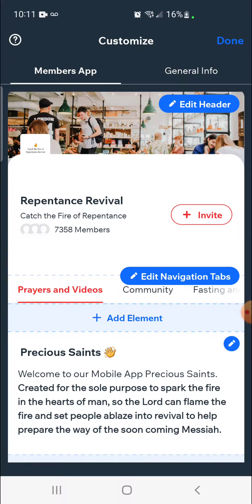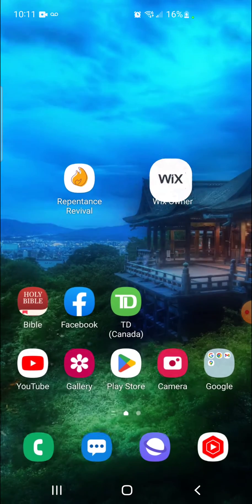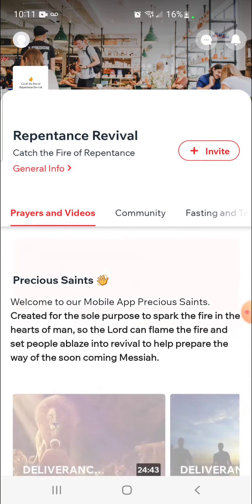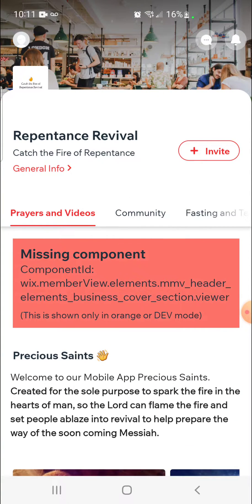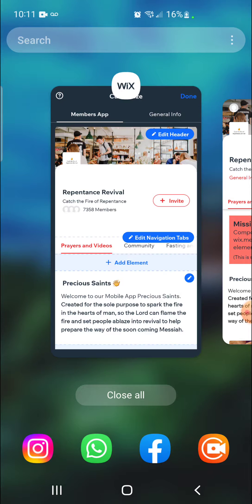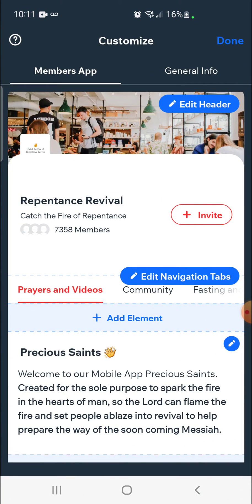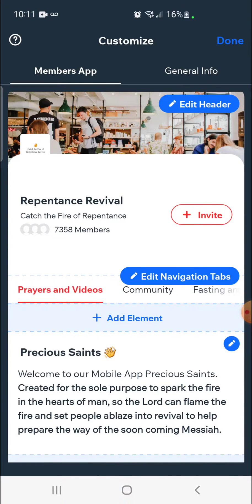To view the app live, always click done at the top right-hand corner. When you click done and open up your app, all the latest changes you've made will automatically show within your app. So it's very important to always hit the save button. Next, go ahead and work within your menu — adding a menu is very simple. Think of it like your website menu and click on navigate tabs.